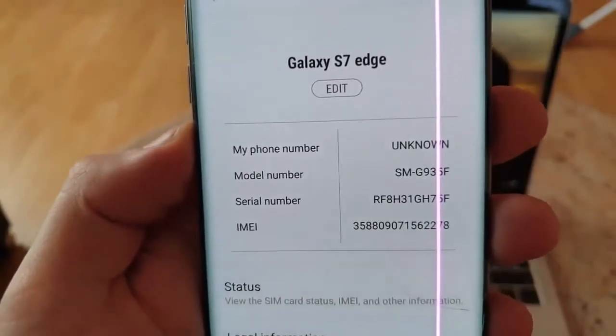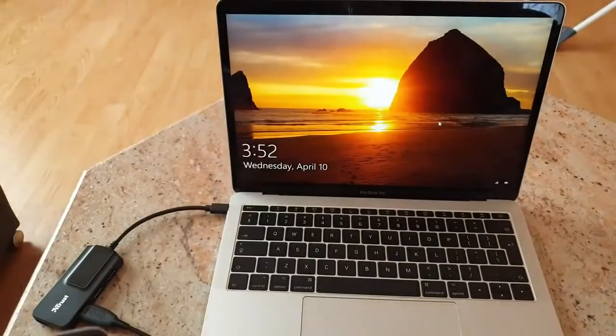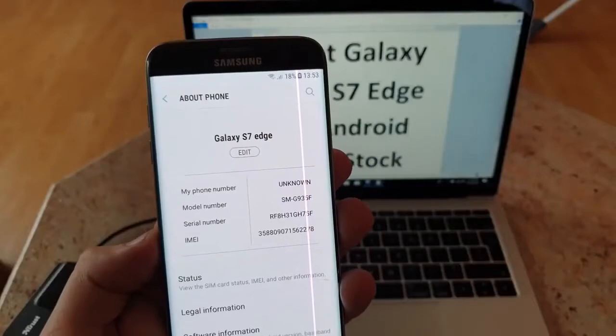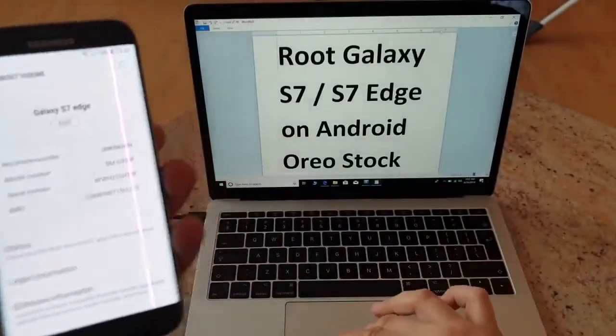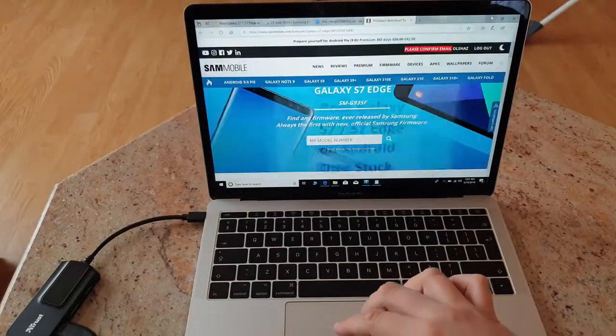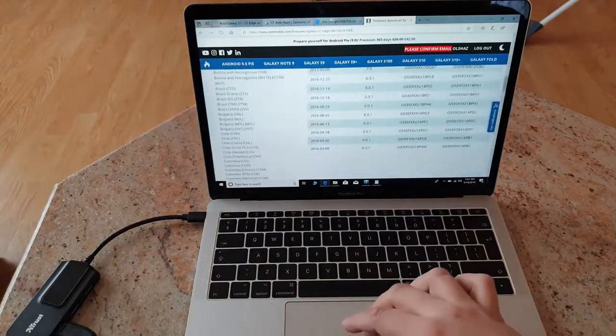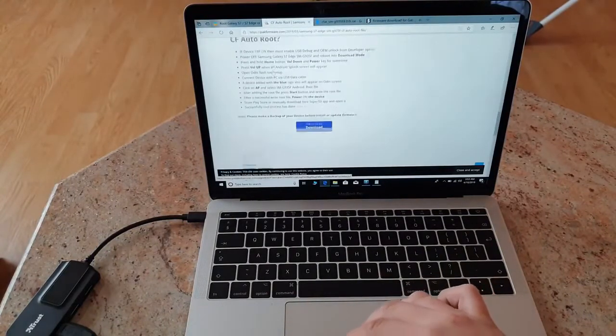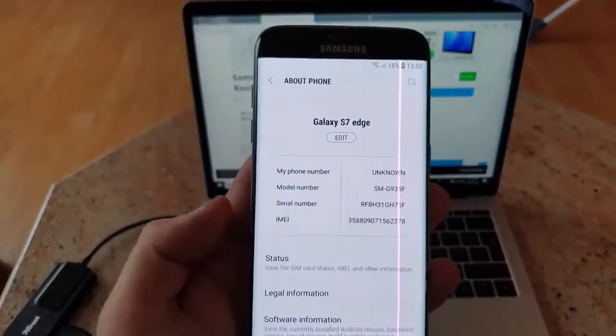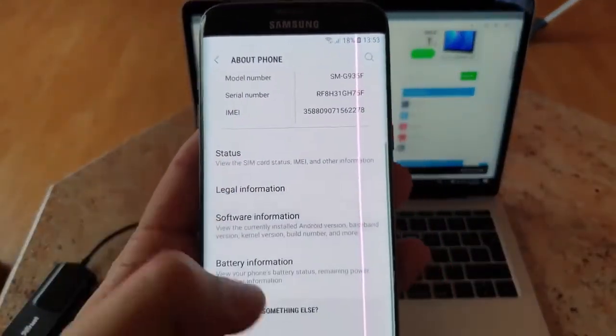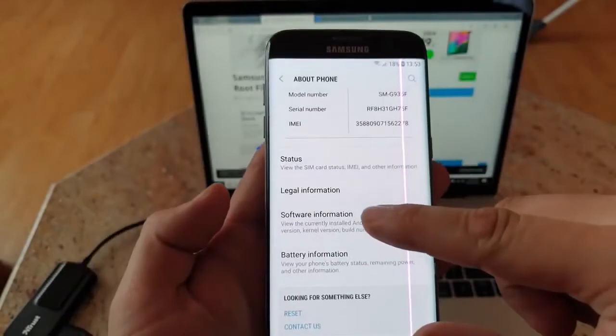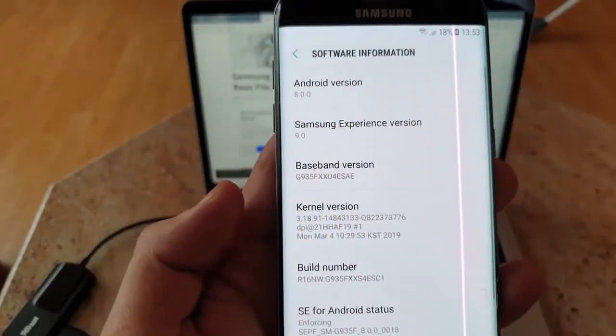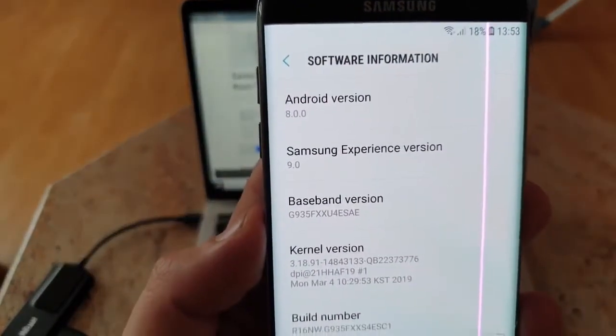The first thing you'll have to do is download a few files that are very important. Make sure you check the version of your software. For that, go to Software Information.